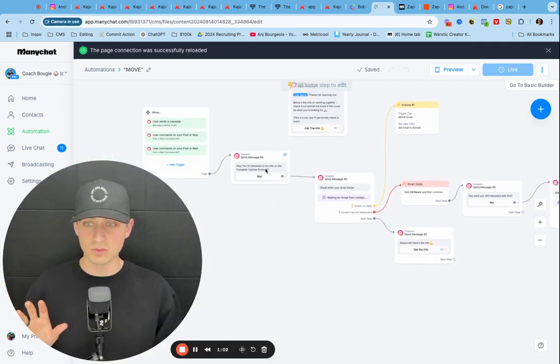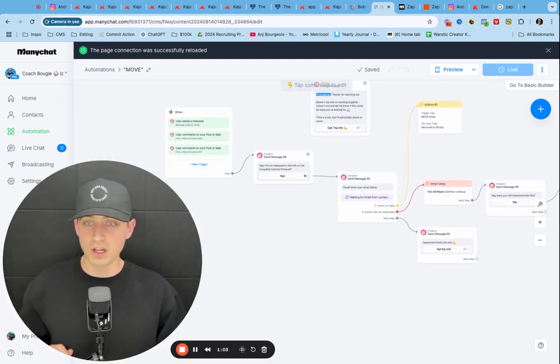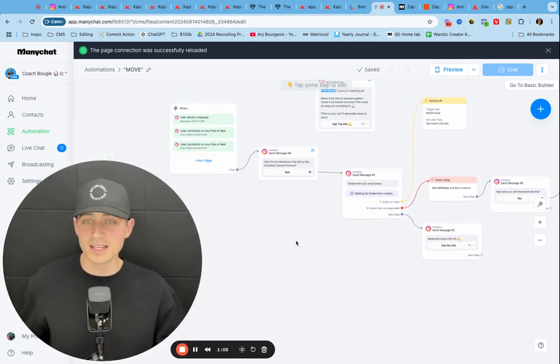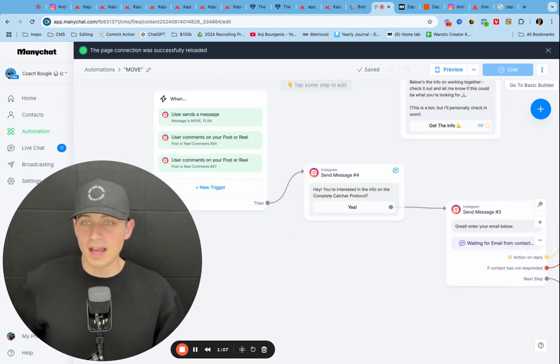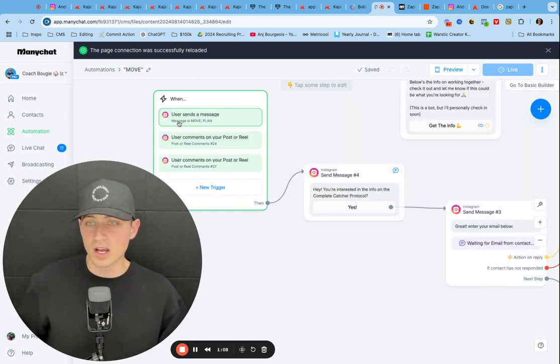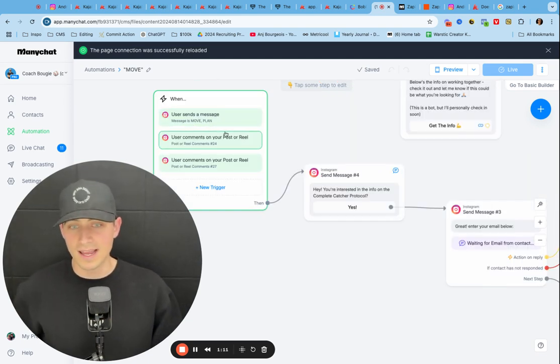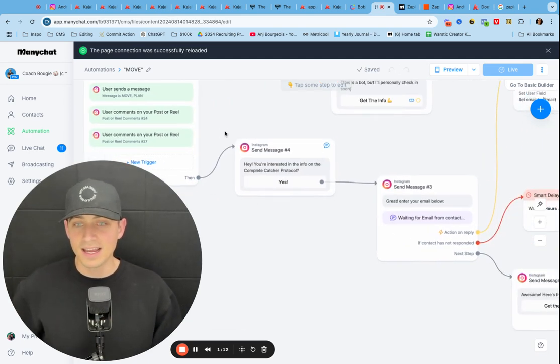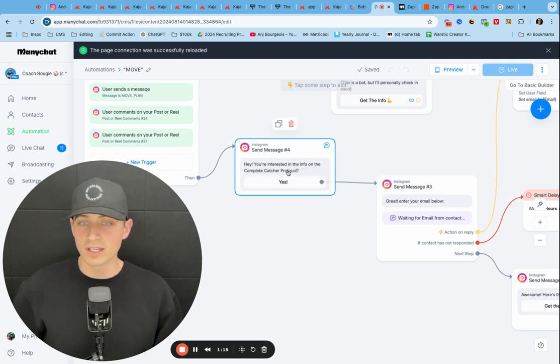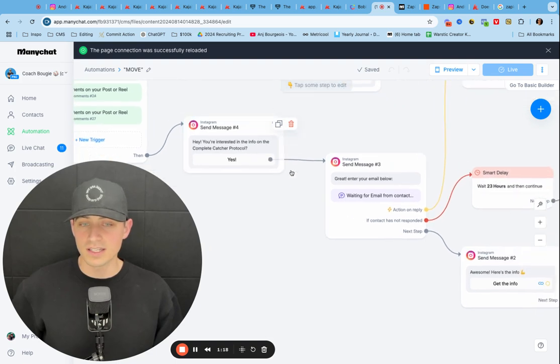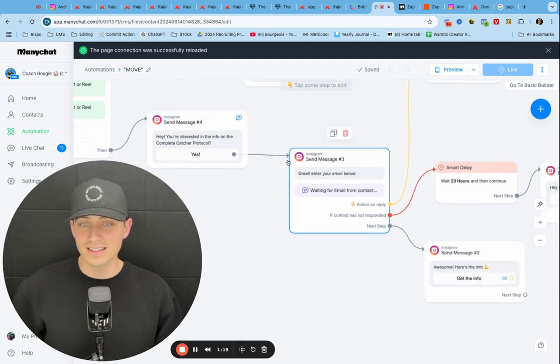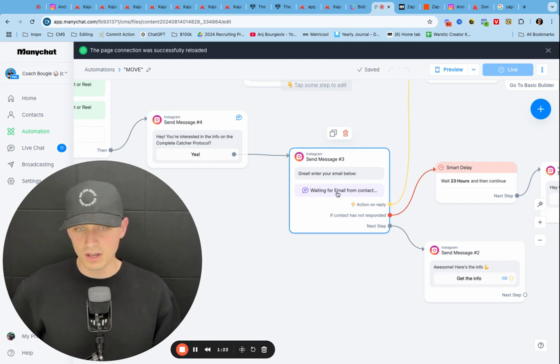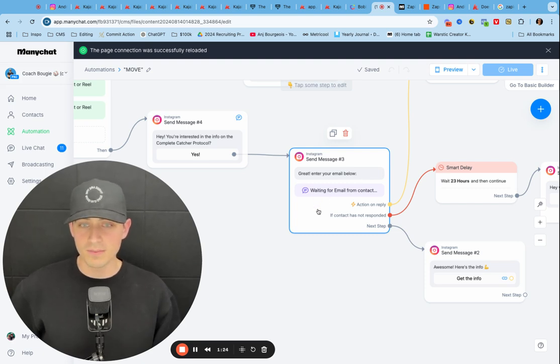This is my actual flow. So for my business, Catching Made Simple, I have them comment move or plan. And then I have them send this message. Hey, you're interested in info on the complete catcher protocol. If they say yes, then it sends them here. I say, great, enter your email below. And then it waits for the email.